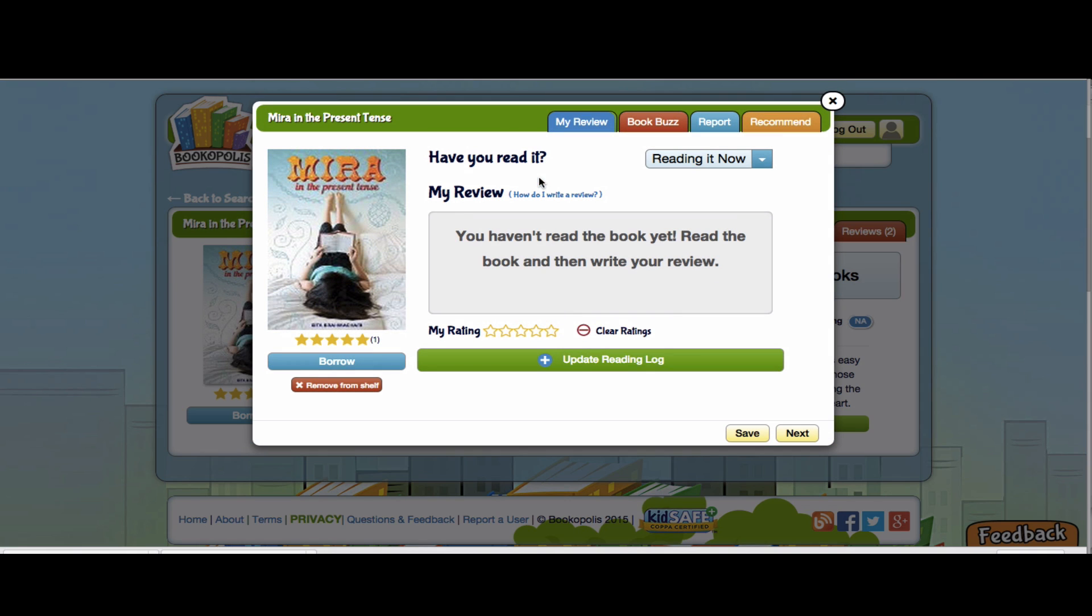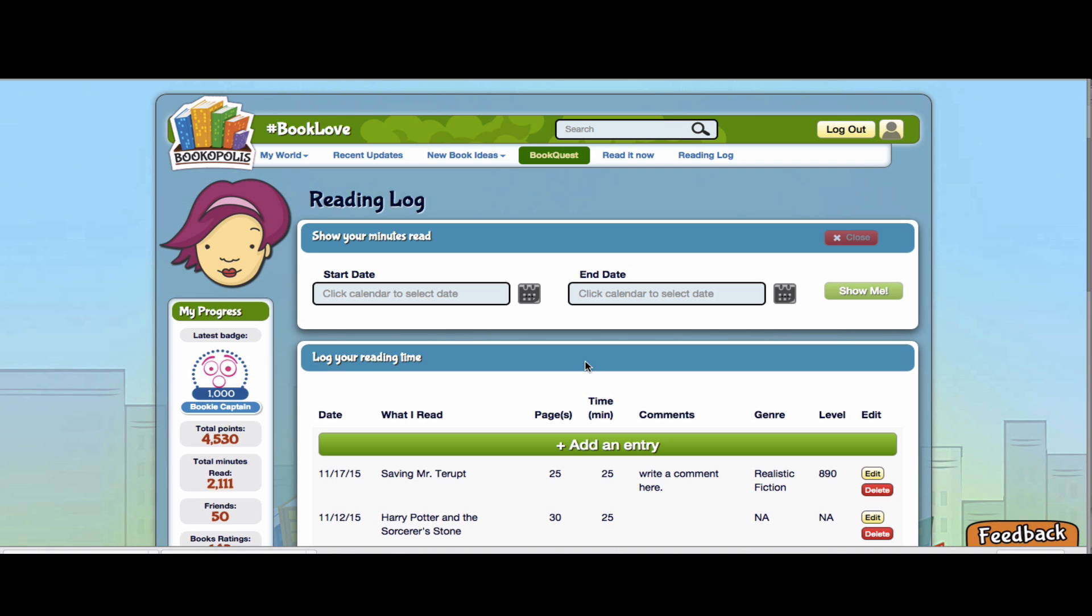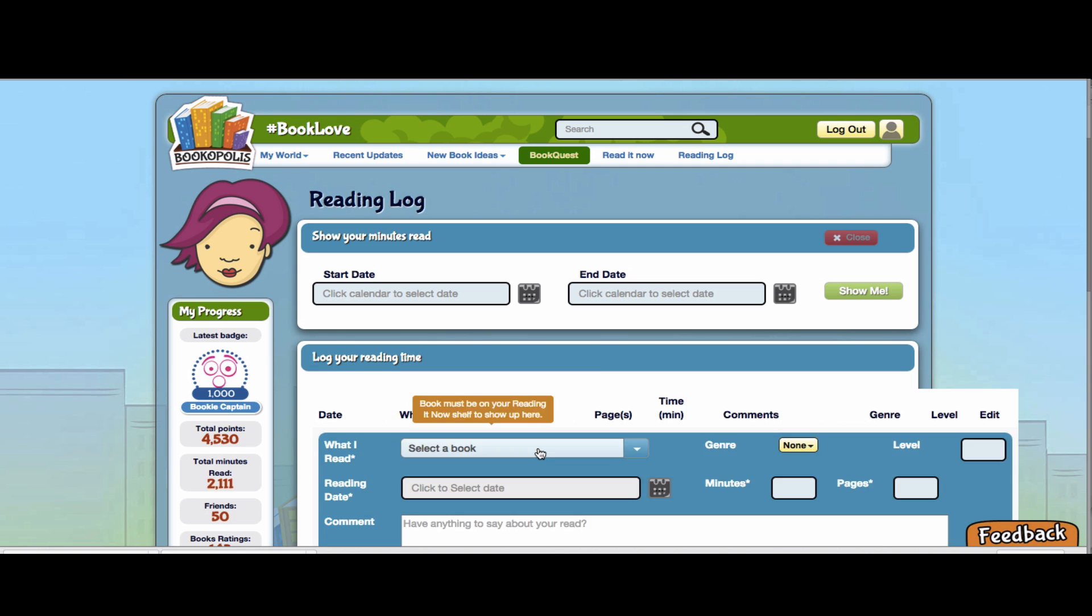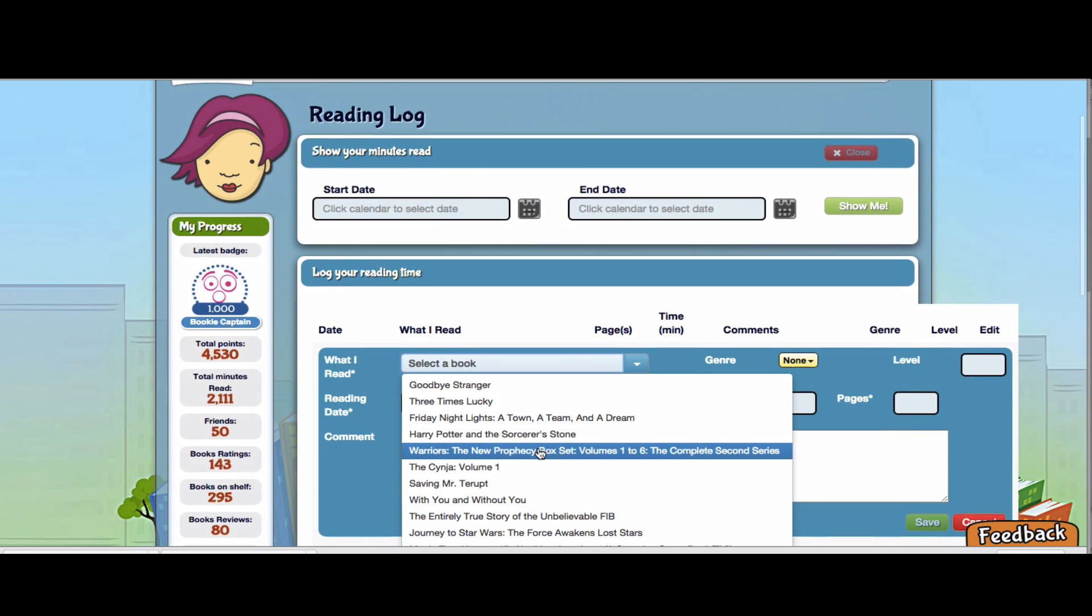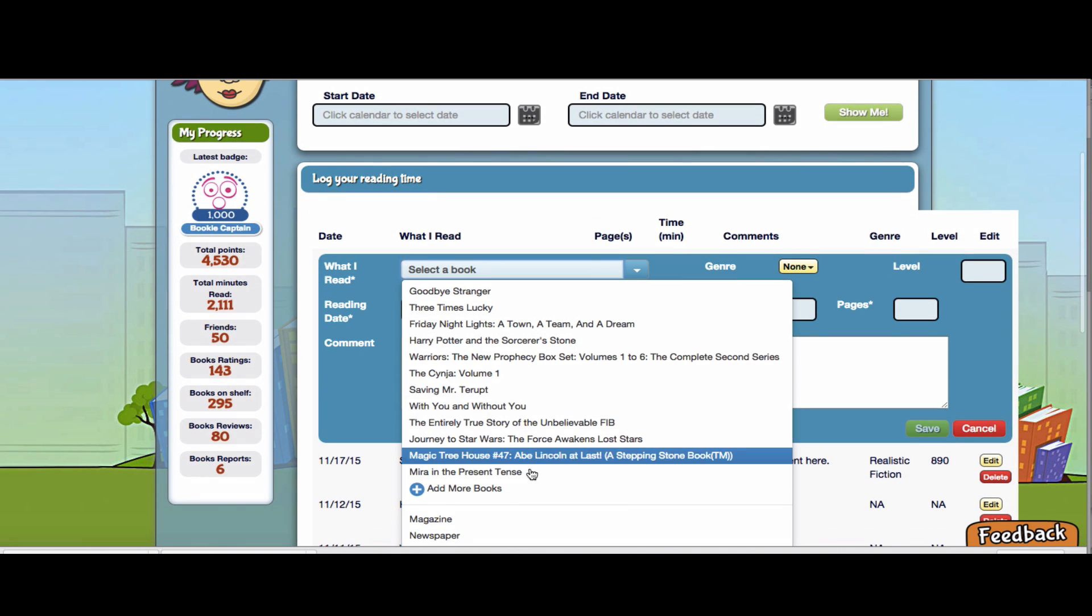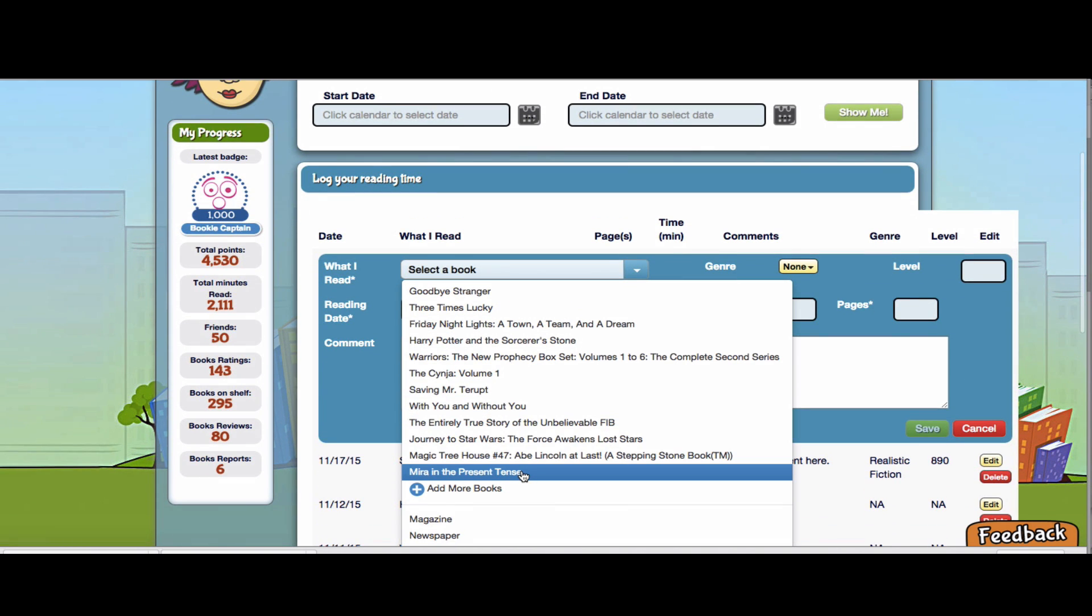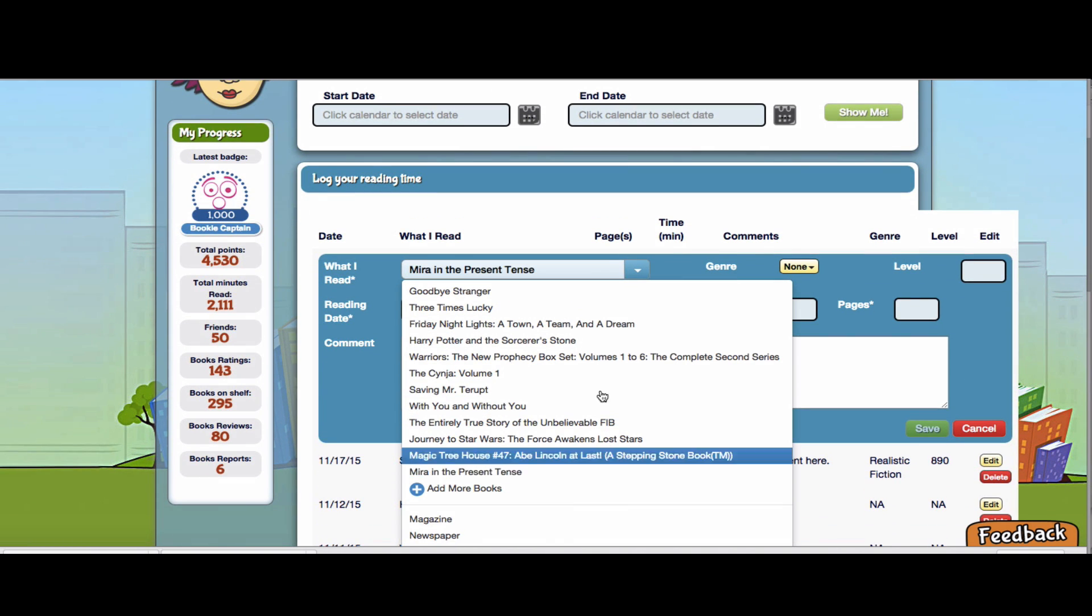So I'm going to put it on my reading it now shelf and then I can go here to update reading log. So then when I come back to add an entry, I see Mira in the Present Tense here.